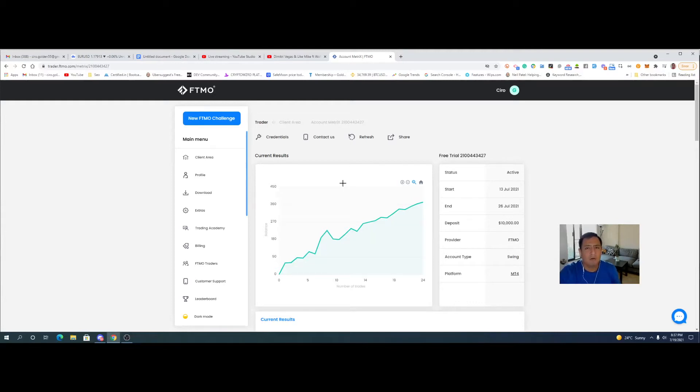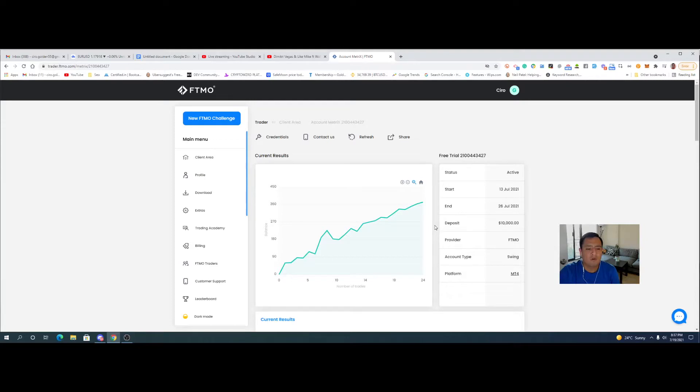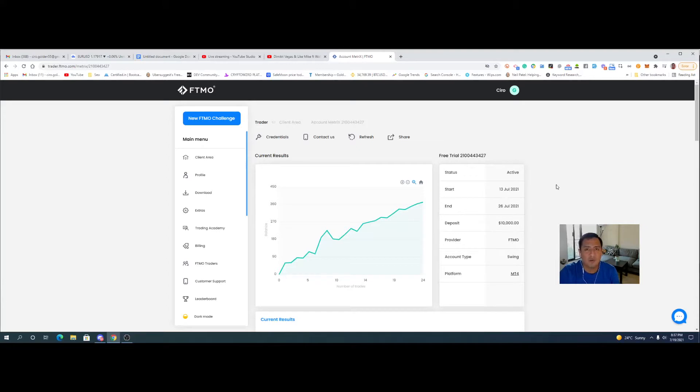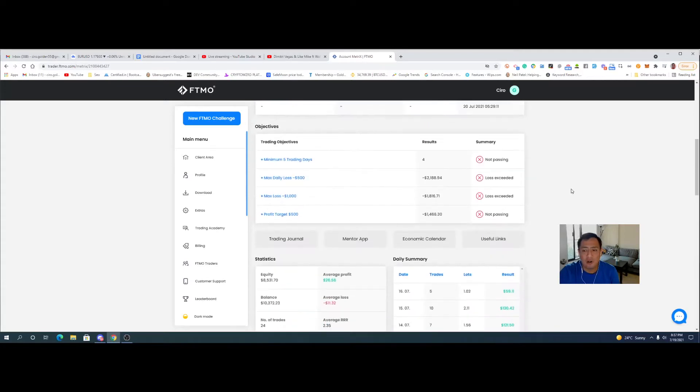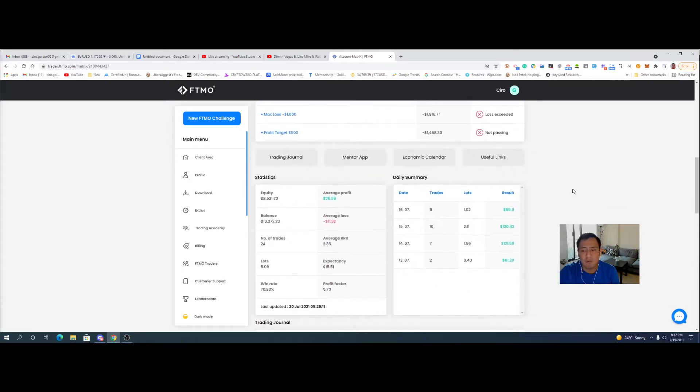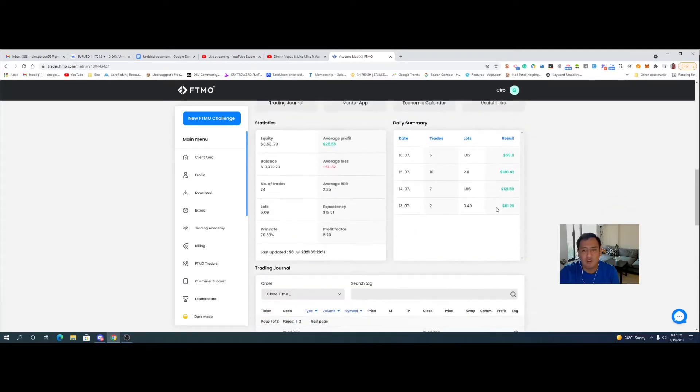Alright everybody, we're going to get started here pretty quickly. I want to go over this video pretty fast because there's not really much to tell except that the challenge didn't go too well and I knew that it probably wasn't going to go too well just because of how well it was starting off when we got started with the challenge.